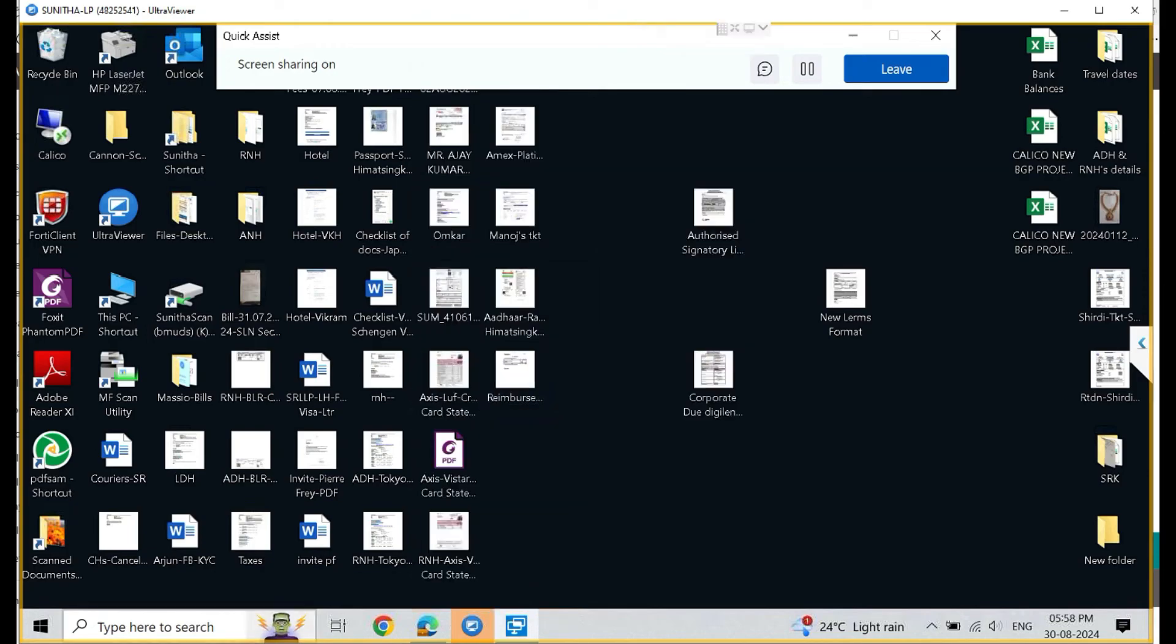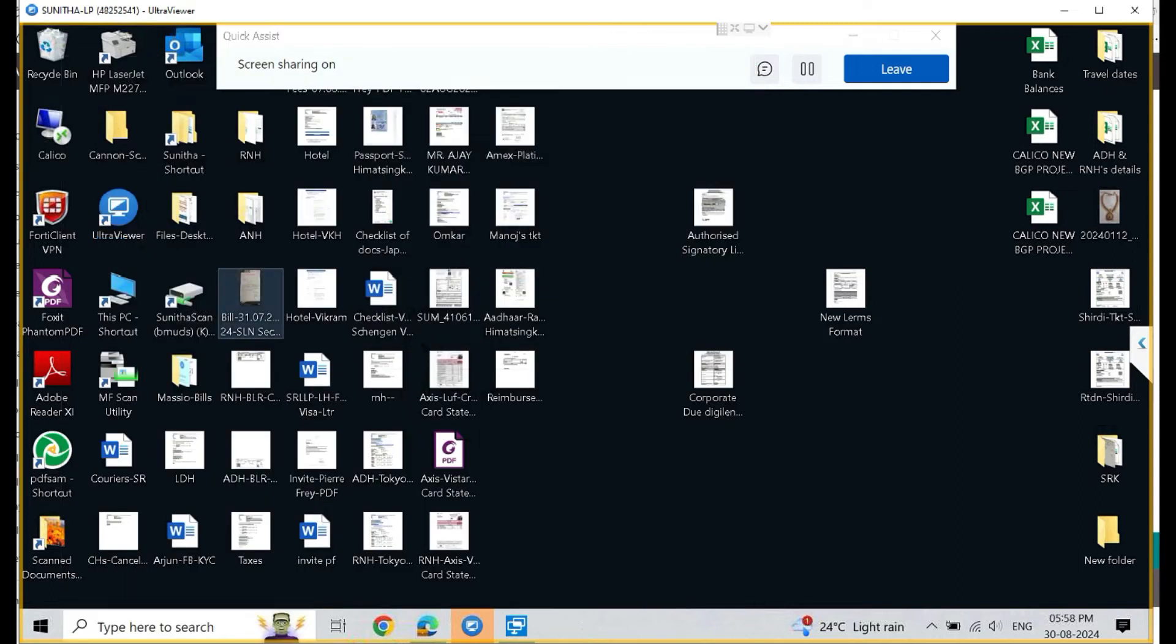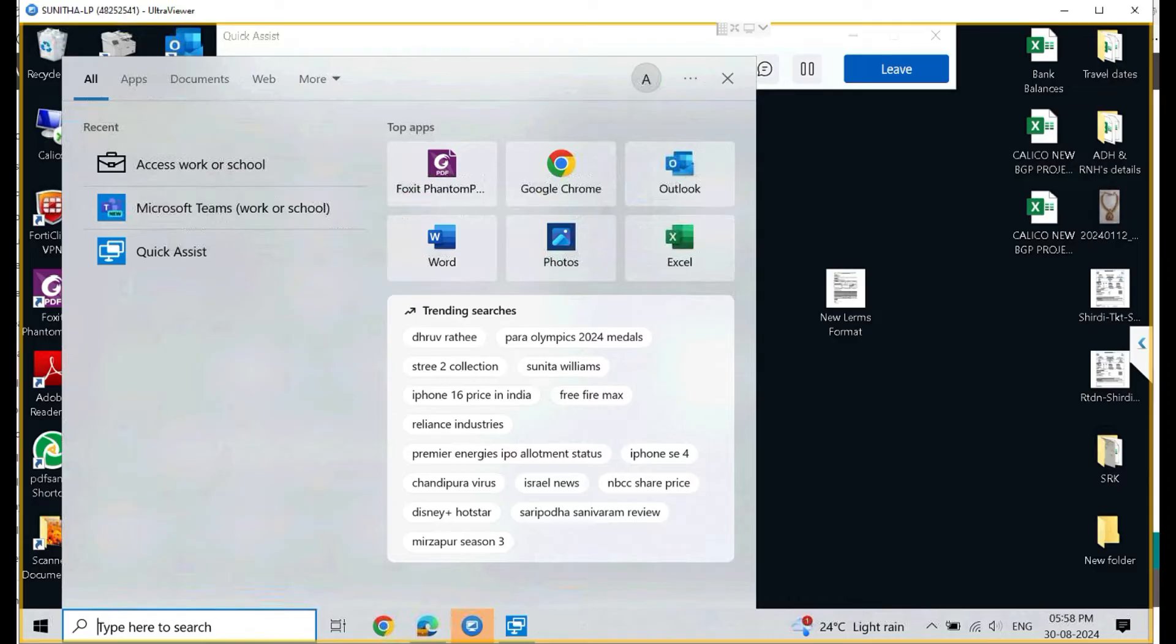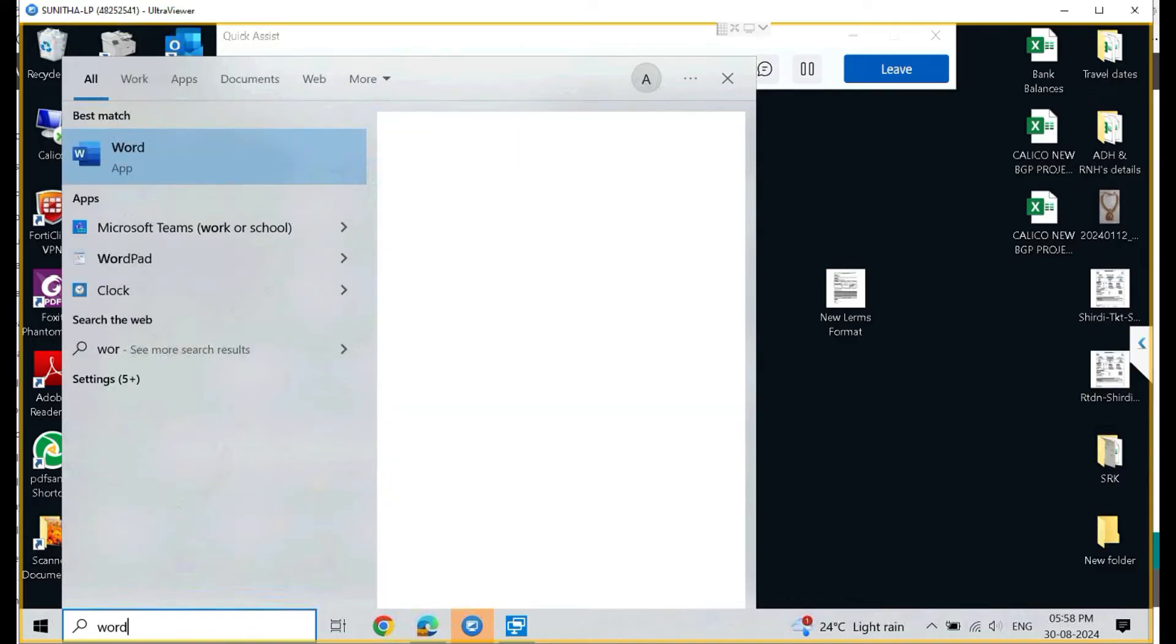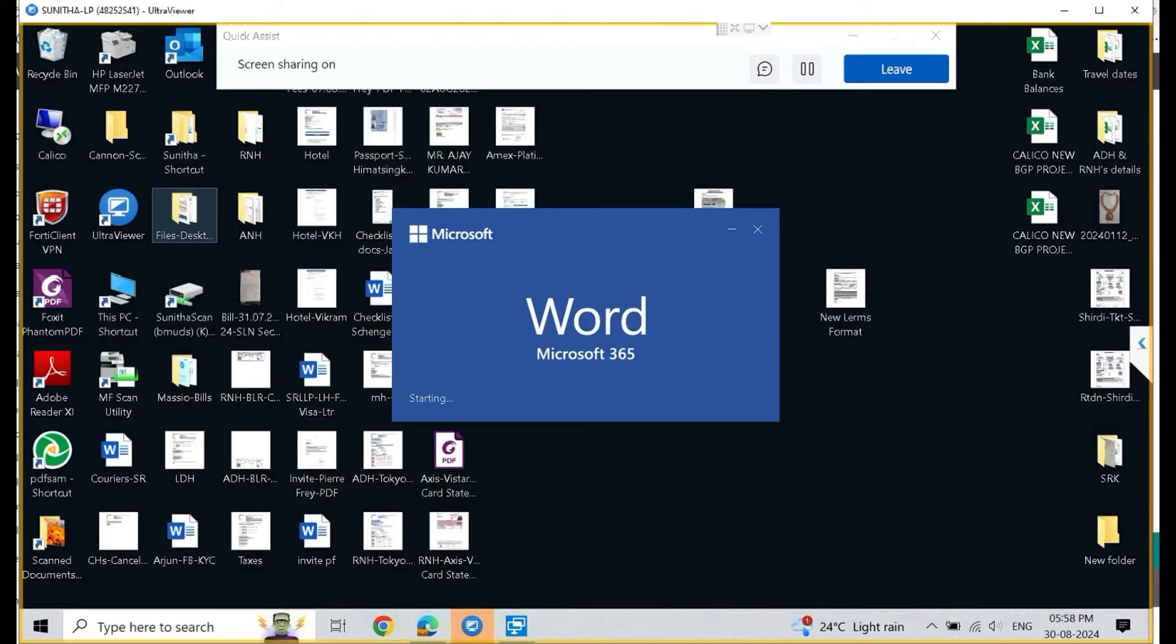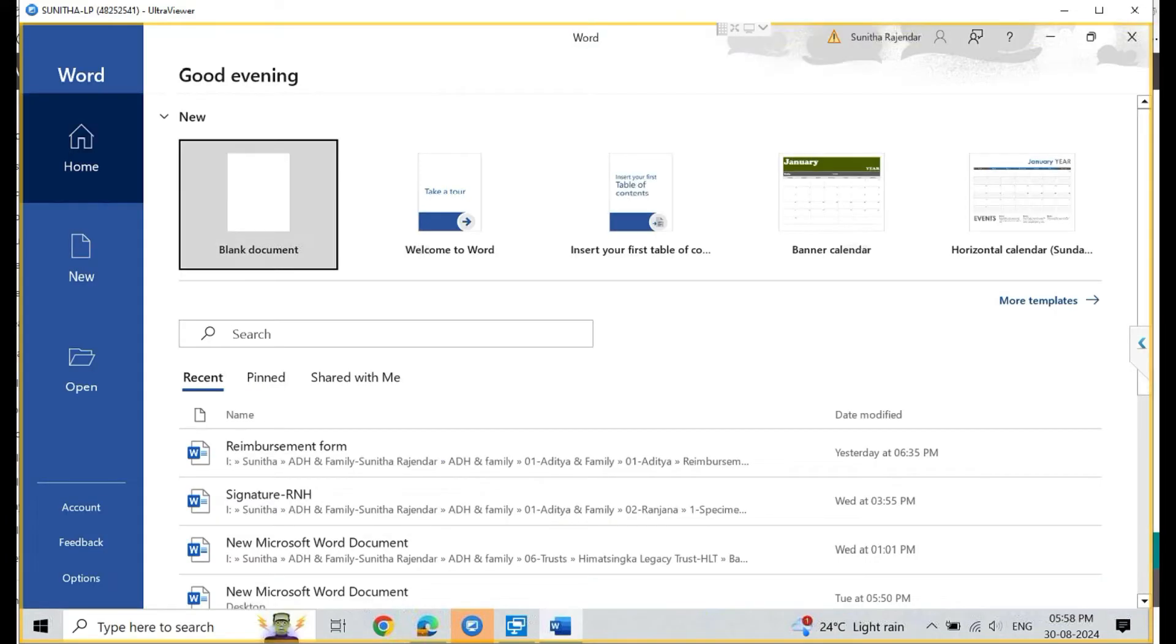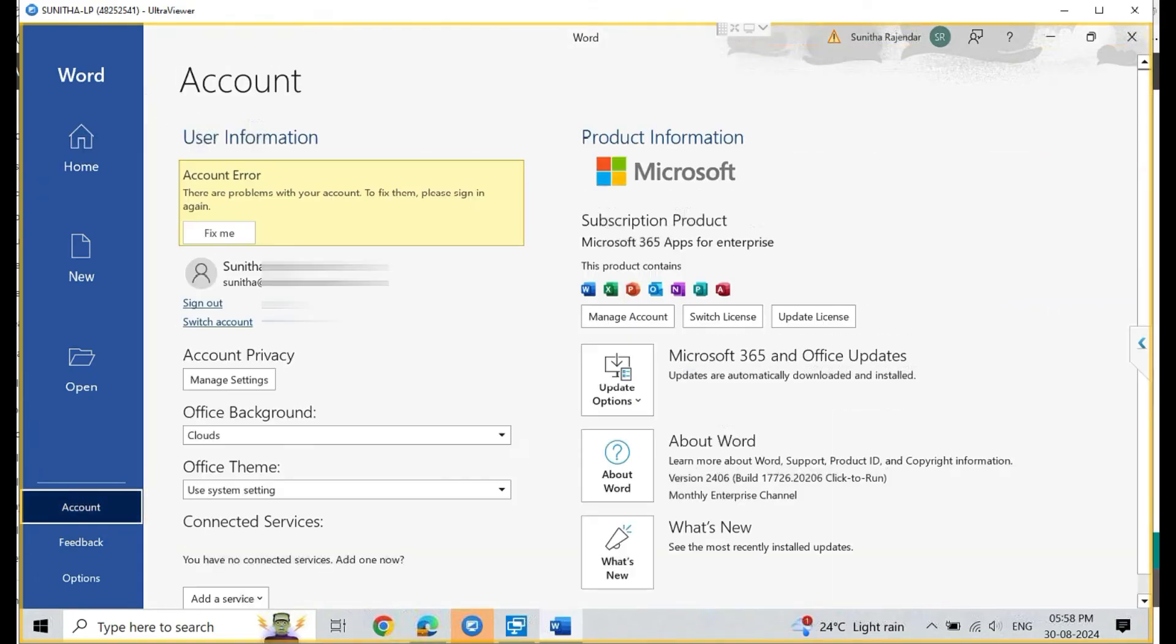After closing that account, we have to go to work and school account again. If that is not showing up, then don't go to school. Click on Word instead, and inside Word you have to go to the accounts. You can see left-hand side bottom, click on the account.